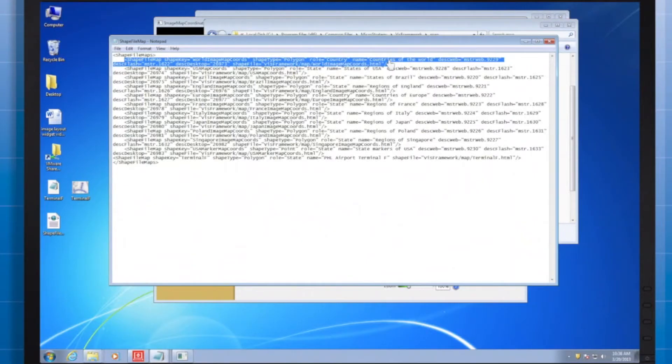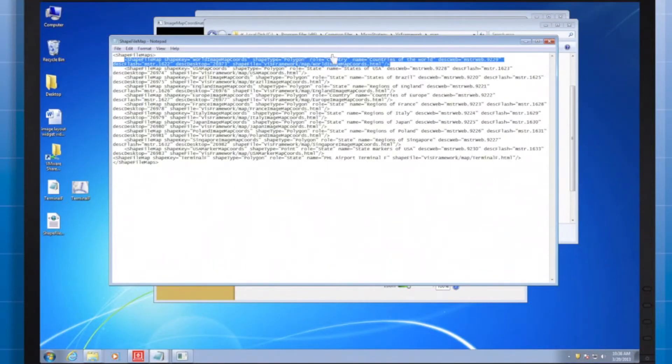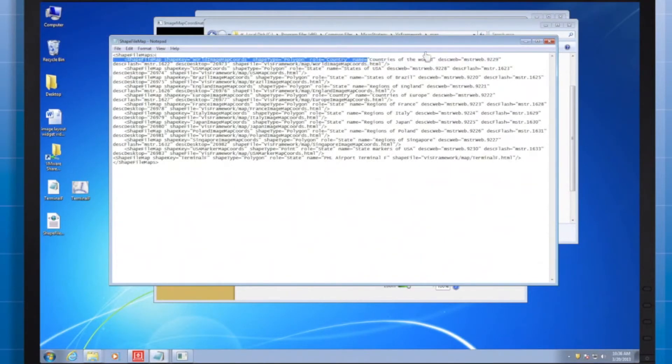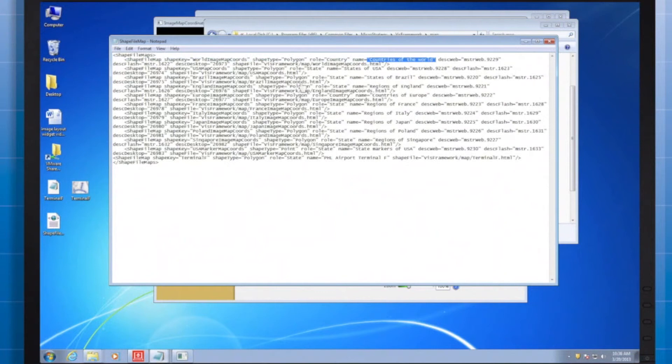Notice it already has an entry for the out-of-the-box options for the image layout widget. We've got a world map coordinates, which you saw at the beginning of this video, where you can see the polygons are given the role of country, and its displayed name is countries of the world.